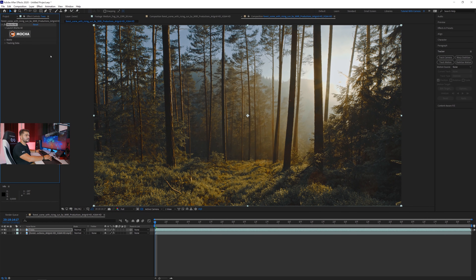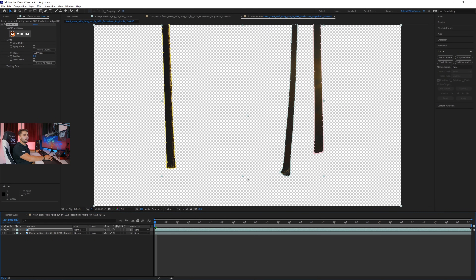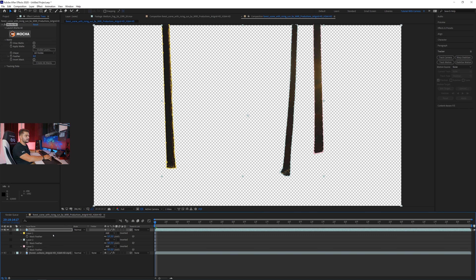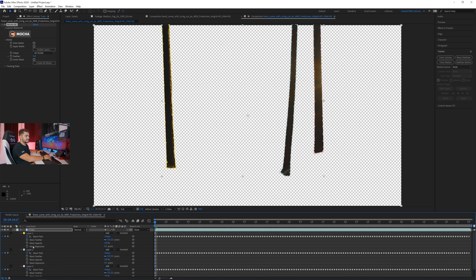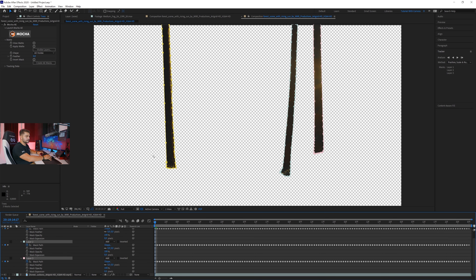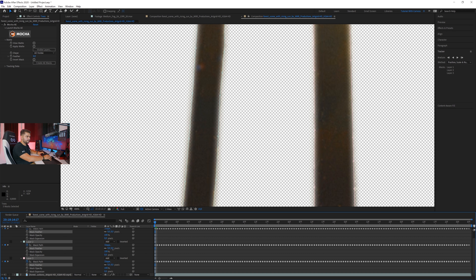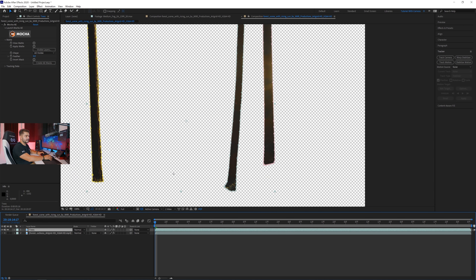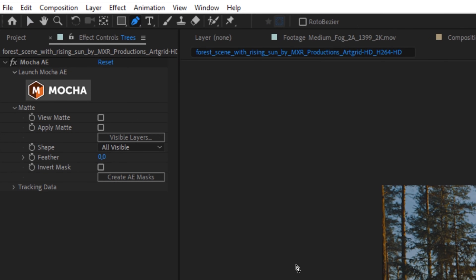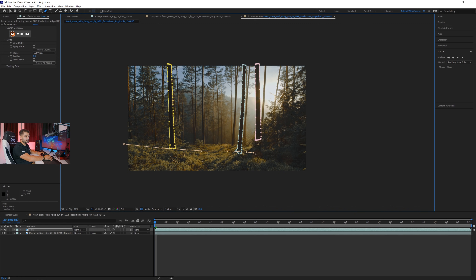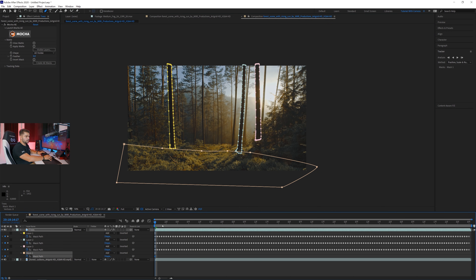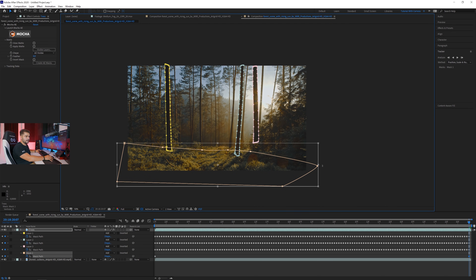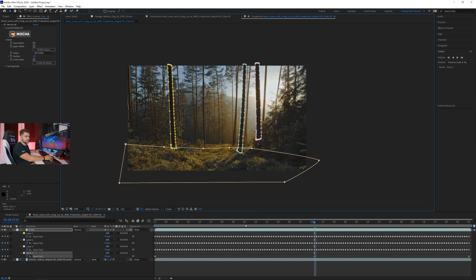Once satisfied, close Mocha and create masks from the matte. If we solo this layer we can see only the trees. Press M twice on the keyboard to reveal mask settings — play with the feather and expansion to refine the edge. Select all masks, zoom in, and adjust feather and expansion until it looks right. We can edit it later. We'll also unsolo that and mask the foreground ground and plants as well.